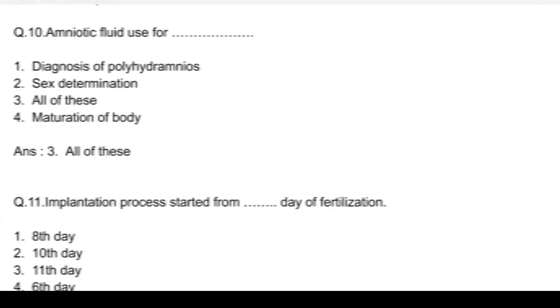Question number 10. Amniotic fluid is useful for: option 1, diagnosis of polyhydramnios; option 2, sex determination; option 3, all of these; and option 4, maturation of body. Answer: option 3, all of these.